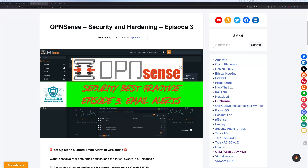Hello everyone, welcome back to another video from SysAdmin 102. In today's video, we will continue our security and hardening series. This is going to be episode number 3, and we will talk about our security best practice email alert.